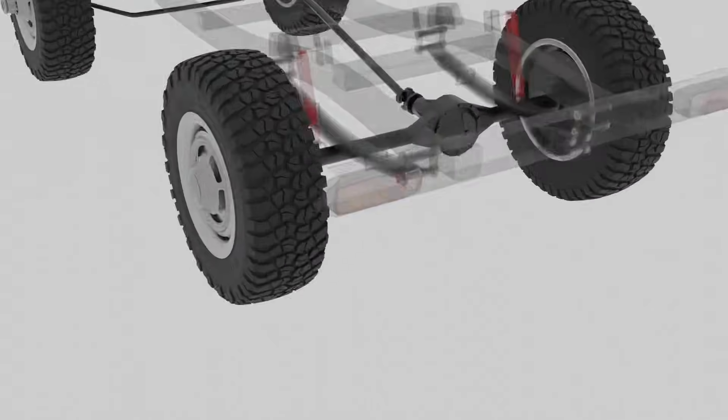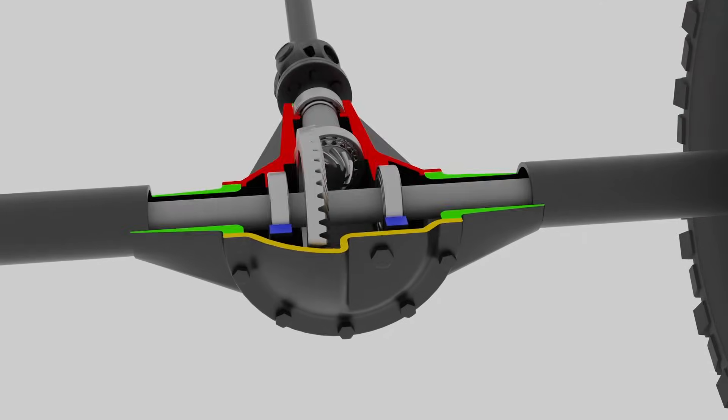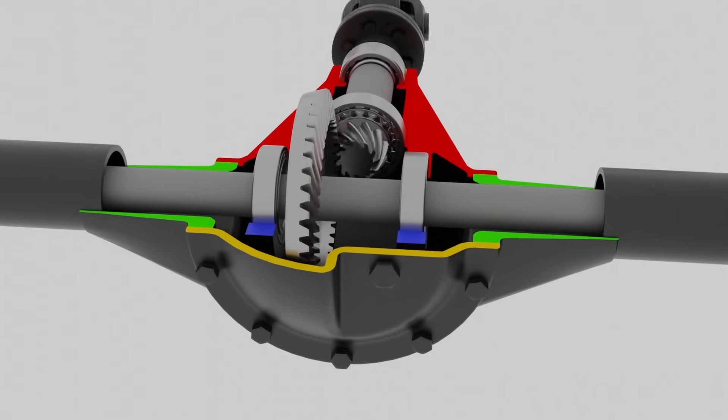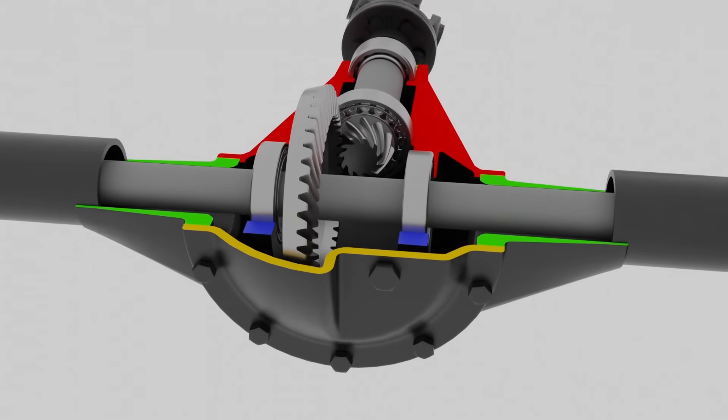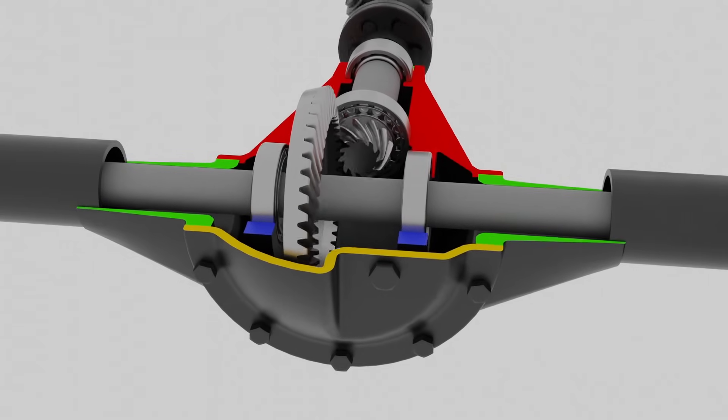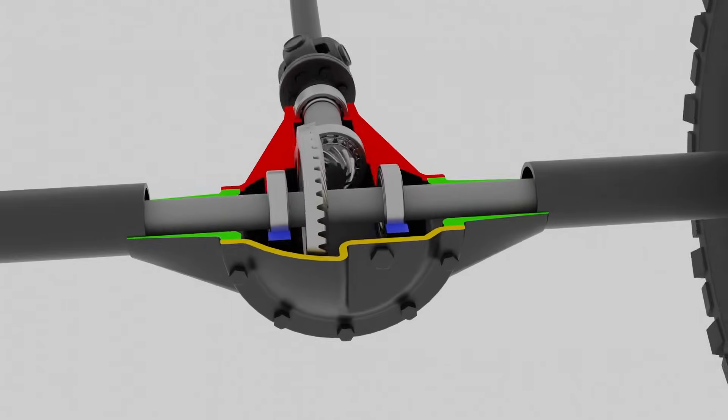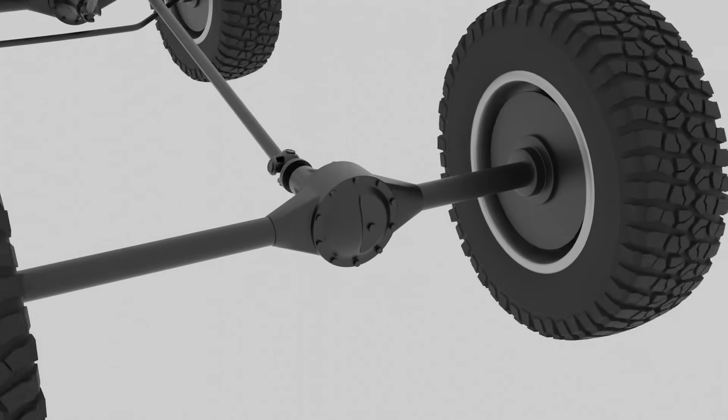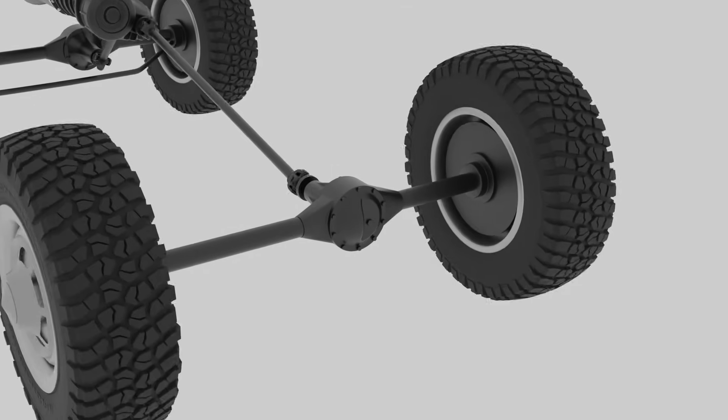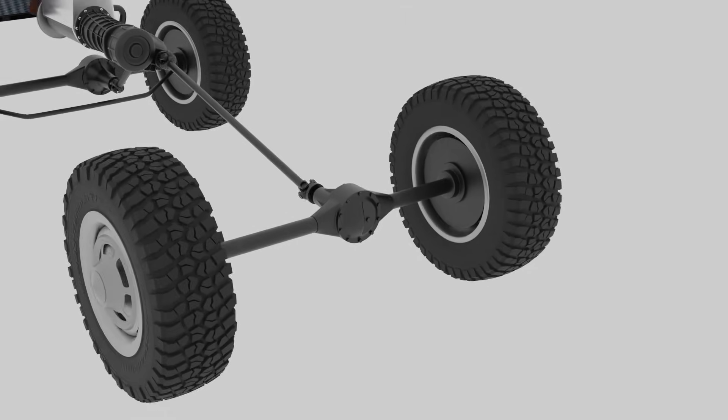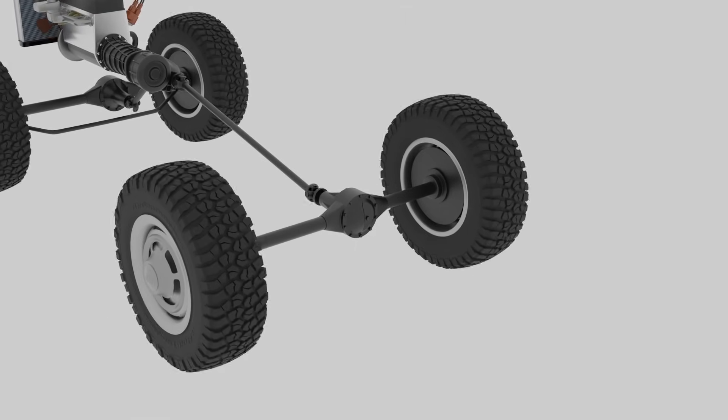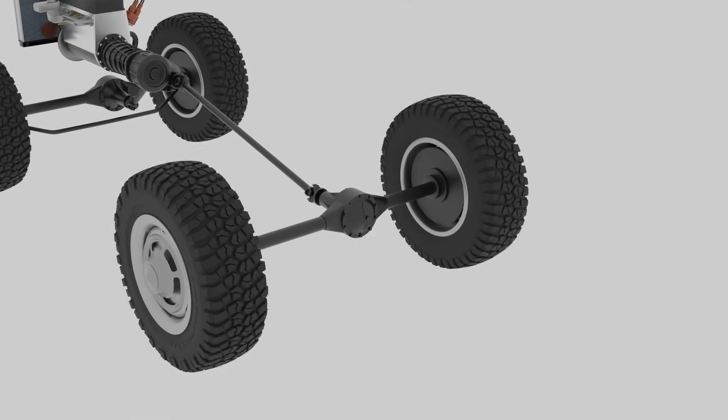Without a differential, both wheels would be locked together, forcing them to rotate at the exact same speed when the vehicle turns. This would cause wheel slippage, increase wear, and make the vehicle harder to handle.